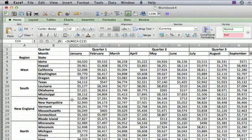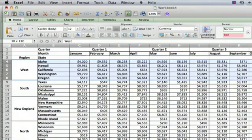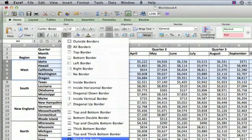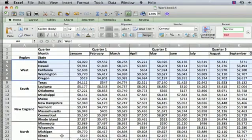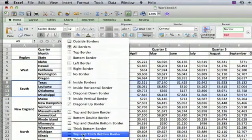Now, to make it a little more interesting and make the different things stand out, we're going to select one at a time each region, and we're going to draw a thick box border around the whole thing. We'll do the same thing for each of the regions.